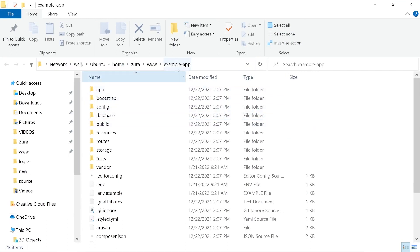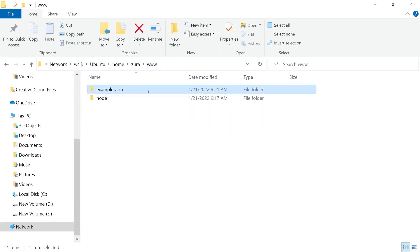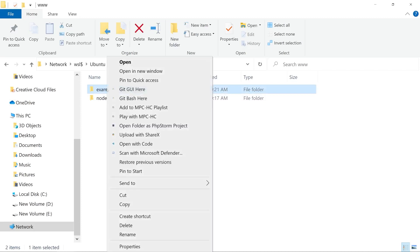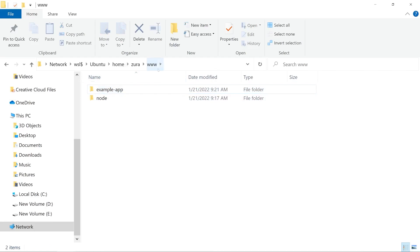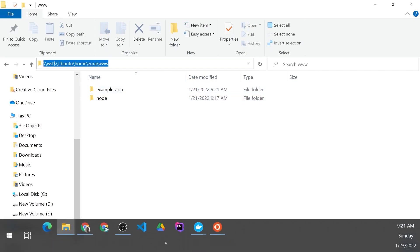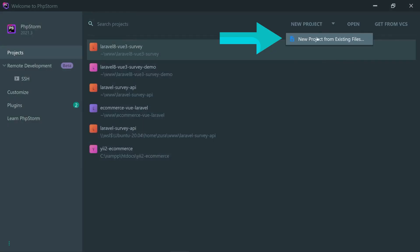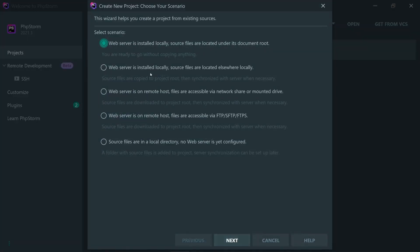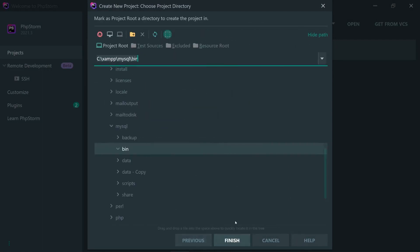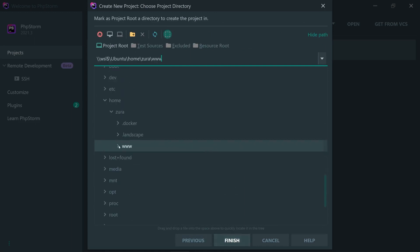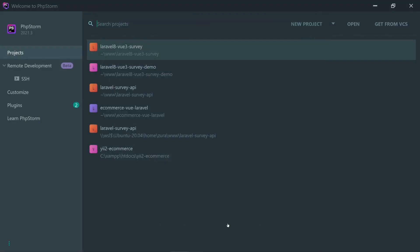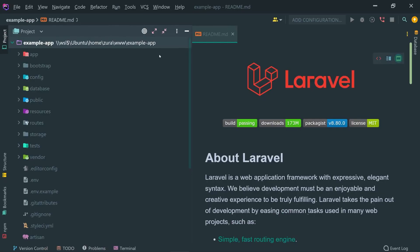And if I want to open the following project example app, the following Laravel application using PHPStorm, I'm going to right-click on that and click on this open folder as PHPStorm. Or I can even grab the following path, open PHPStorm, click new project from existing files, choose the source files are in a local directory, no web server is configured yet, and paste your path right here, open example app, and click on finish.